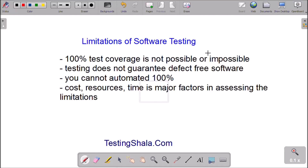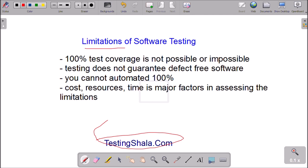Hello friends, welcome to Testing Shayla YouTube channel. In this video I am going to discuss the limitations of software testing — specifically, what are the limitations of software testing.